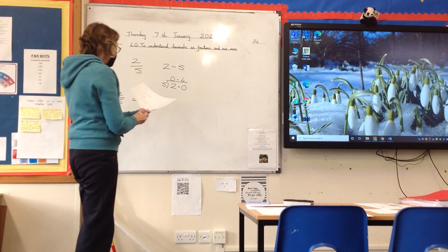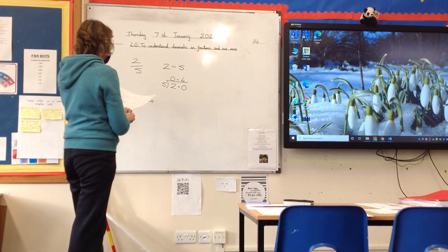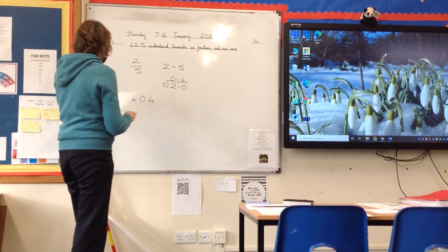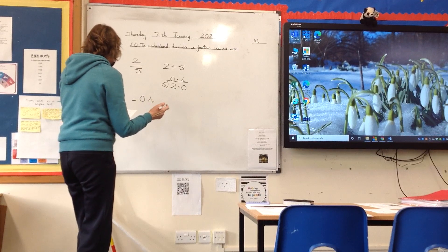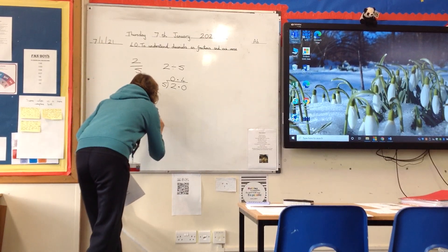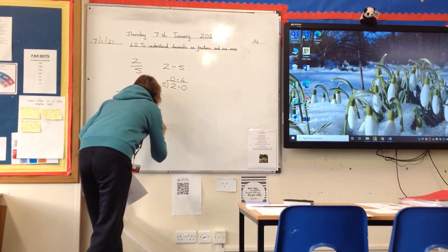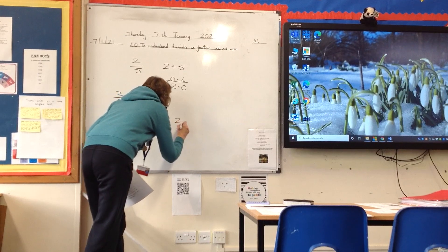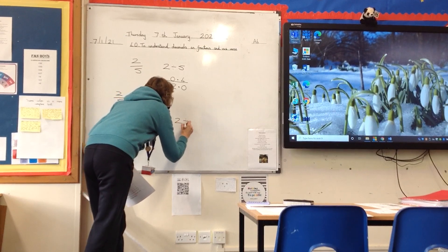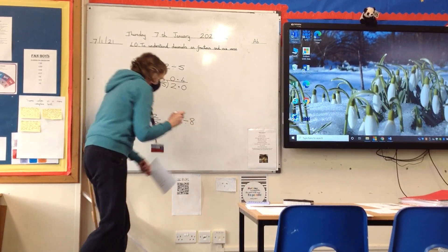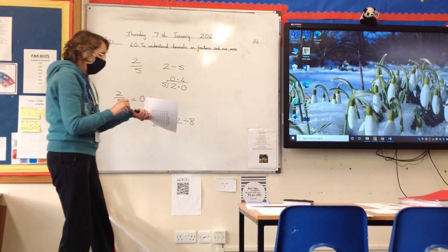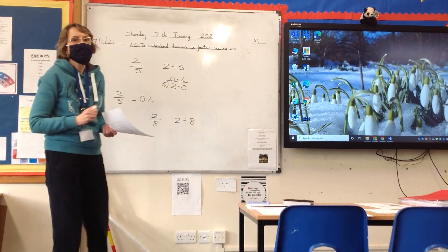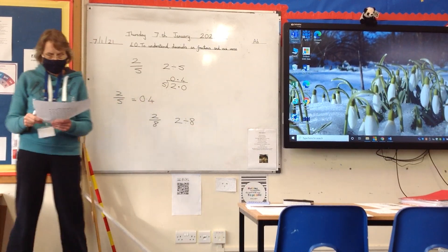Now I would like everybody to try, for me, 2 eighths — which means 2 divided by 8. Try that on your whiteboards. And if you're doing it at home, can you try it at home, please?